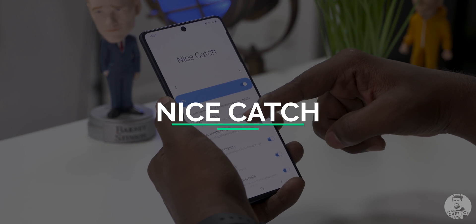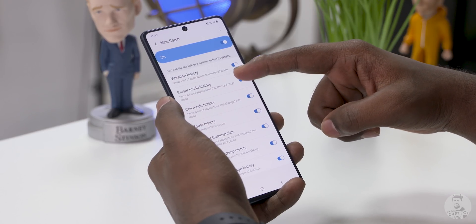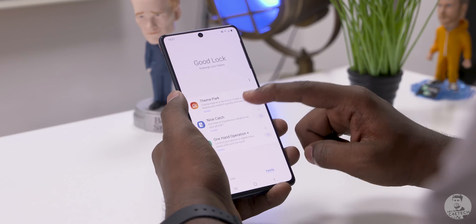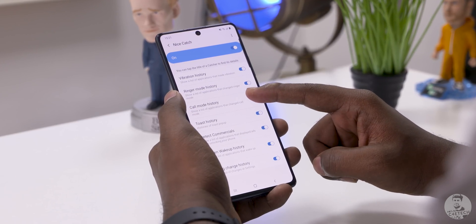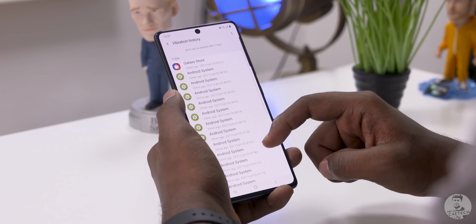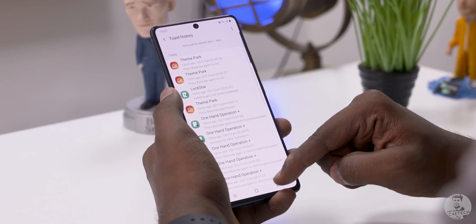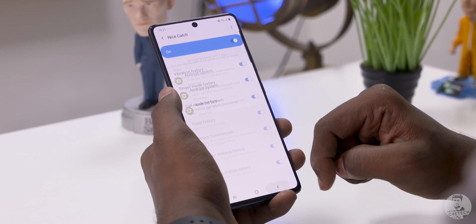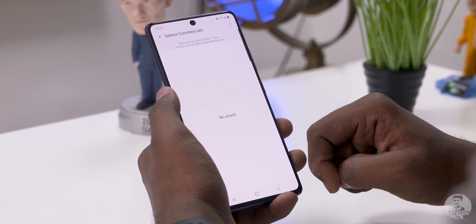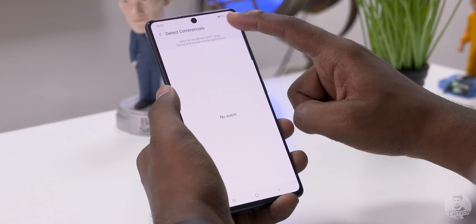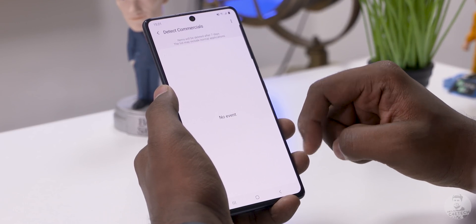Next in line is Catch. It's kind of like Windows Event Viewer but for Android. If you've ever been annoyed by your phone vibrating randomly and haven't been sure which app is causing it, that's where Catch comes in. We can use it to figure out what apps triggered what action — the ringer, calls, toast notifications, screen wake-up, and even settings changes. There's also an interesting commercial detection option that claims to detect which app last showed a commercial on the phone. I wonder how that would work out — and if there's some way we could get this onto a Redmi phone.